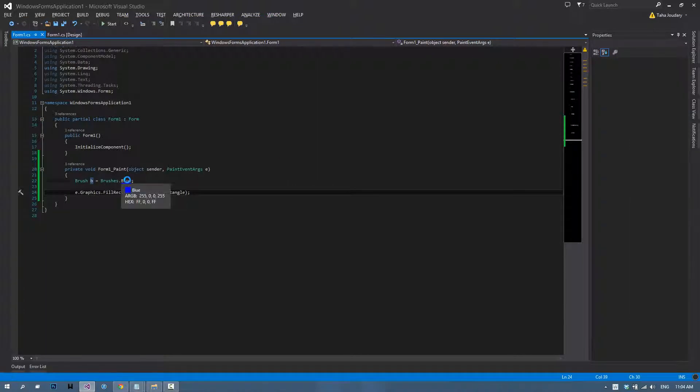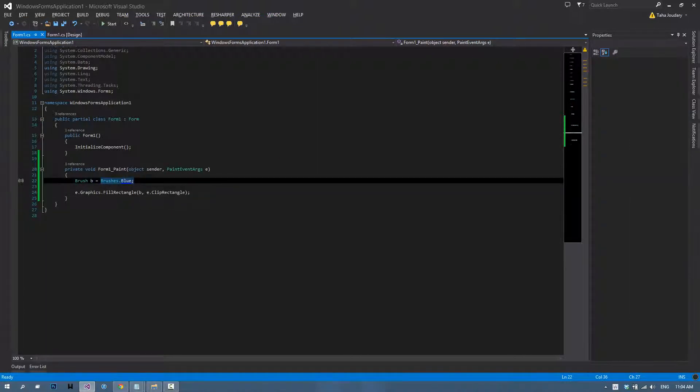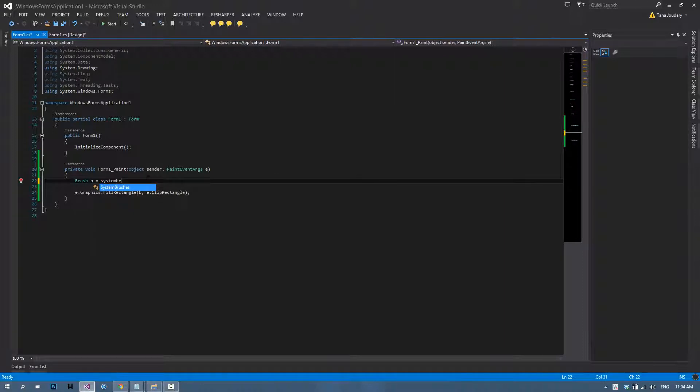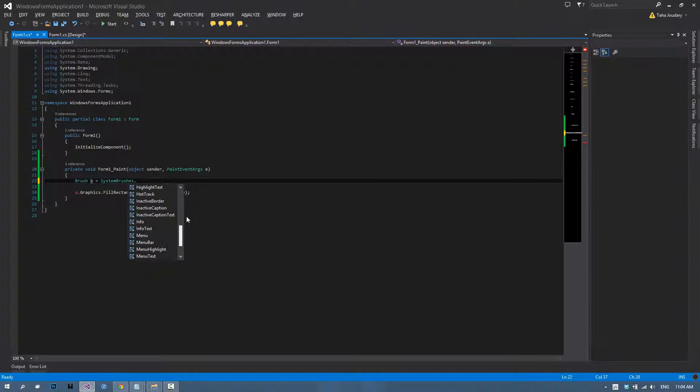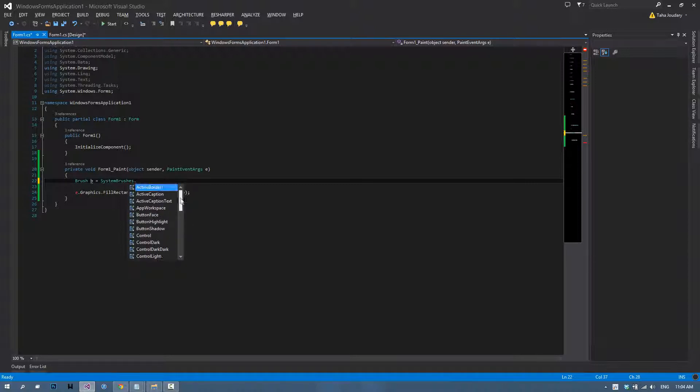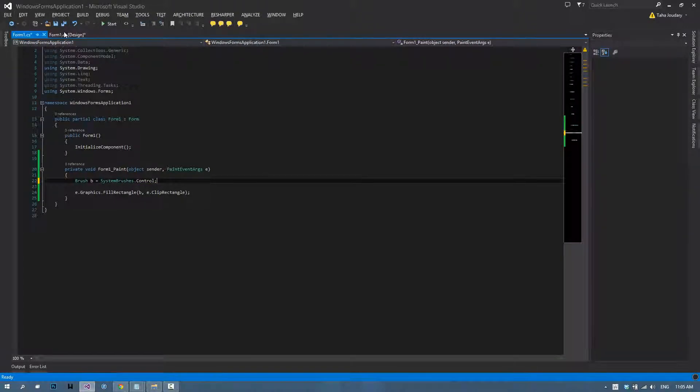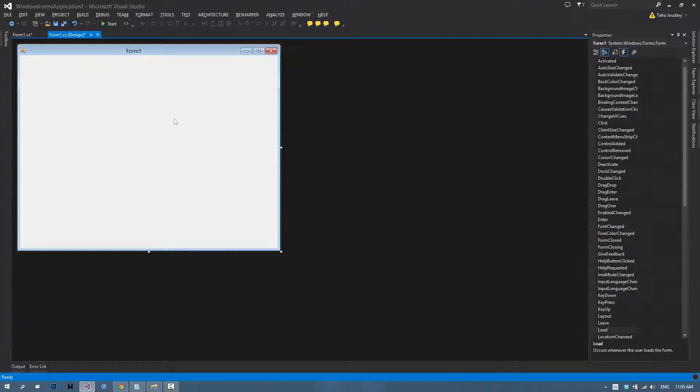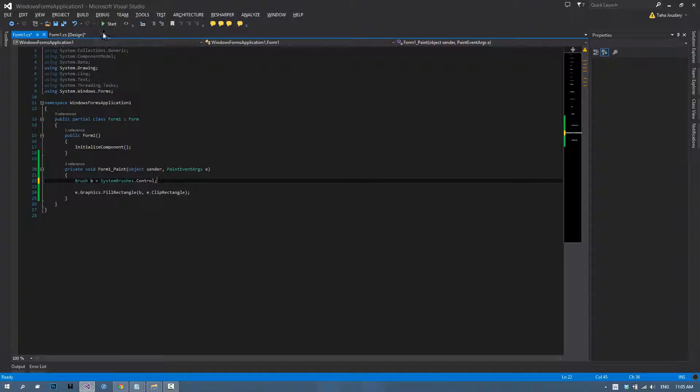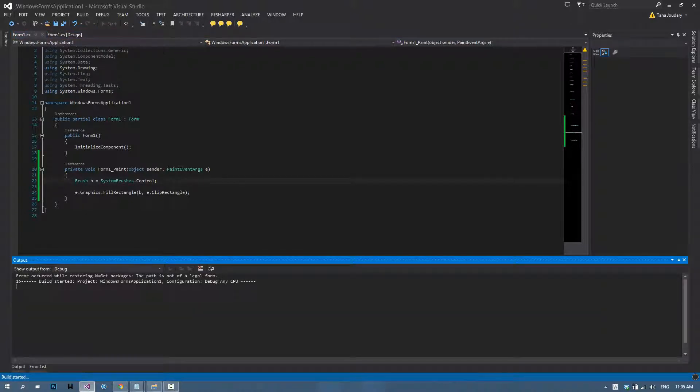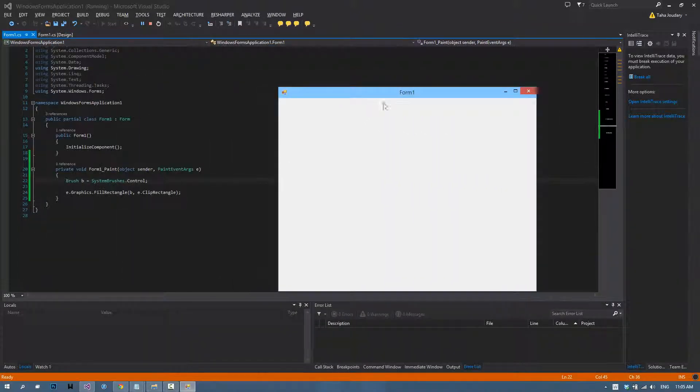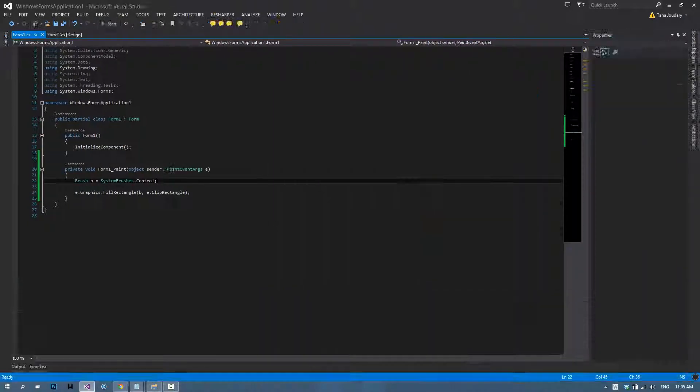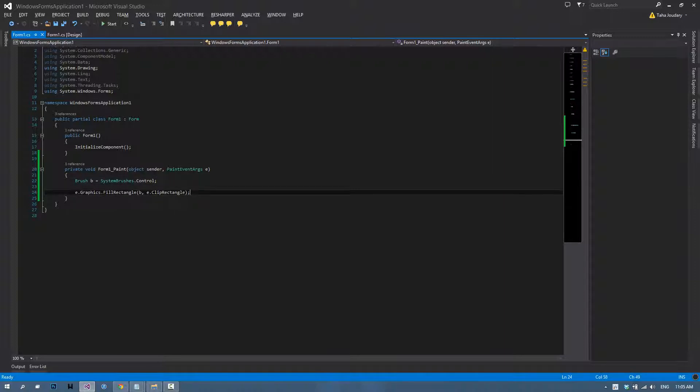The third and final way to do it is to use system brushes. This contains a lot of colors that are not included in the brushes class. For example, you can choose control, which is the color of the form, this light gray. If we run our application, you're not going to notice anything because I'm painting it with the same color it came with. Now that we're done with the solid brush class.